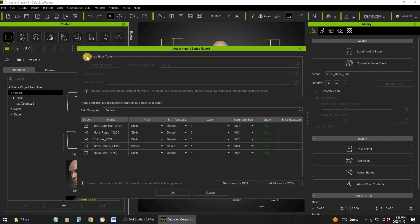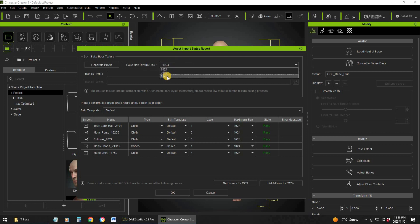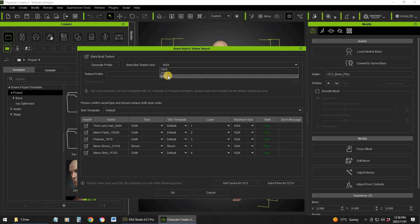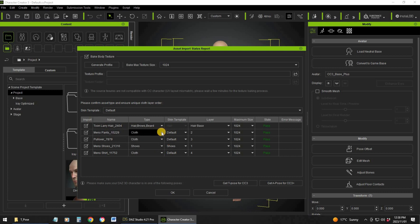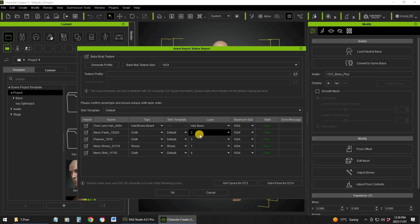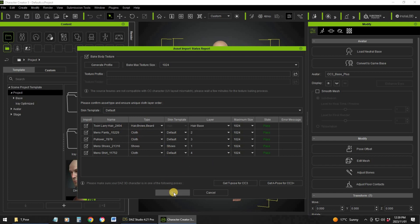Here you need to do some mapping. Make body texture — this depends on your graphics card and the detail you want. If you don't have a good graphics card, go 1024; if you have a good one, go 1496. You'll see items like hair type, cloth, etc. You need to set Toon Larry hair as hair/brows/beard, men's pants as cloth, pullover as cloth, men's shoes as shoes, shirt as cloth. You also need to set the layer order — for example, the pullover goes over the shirt. Once you're happy, click OK.